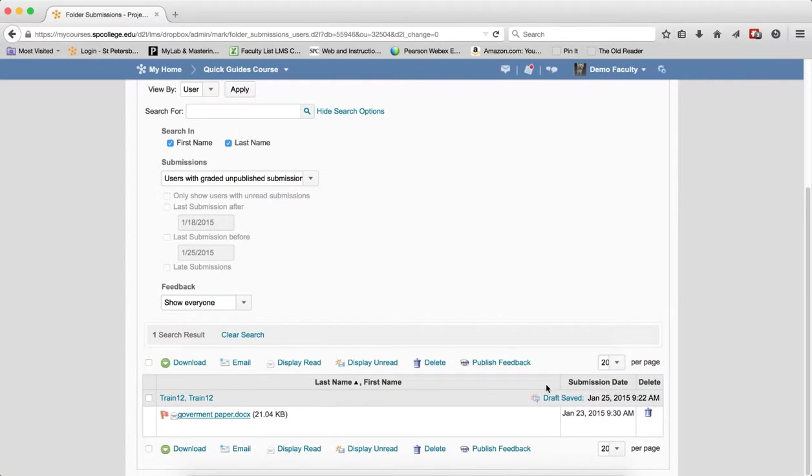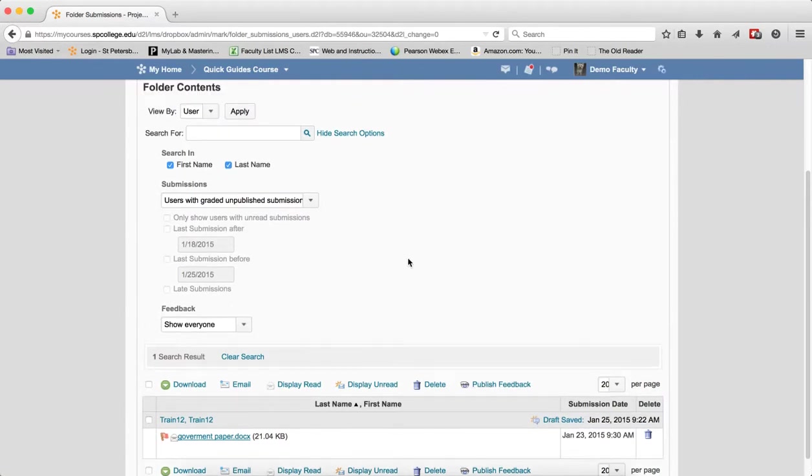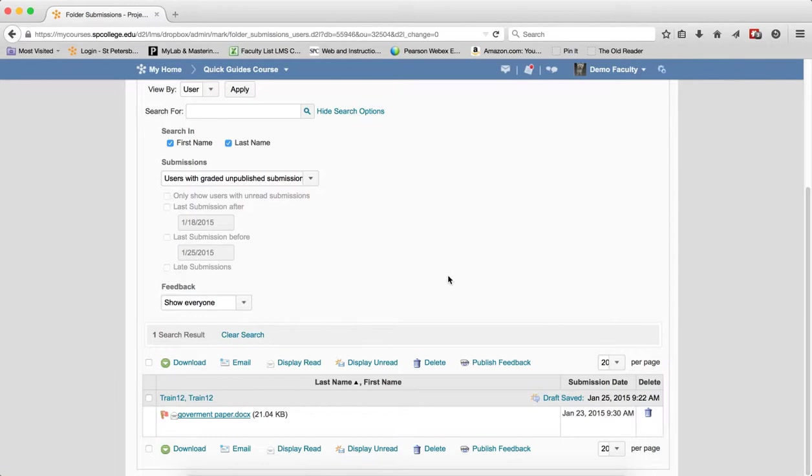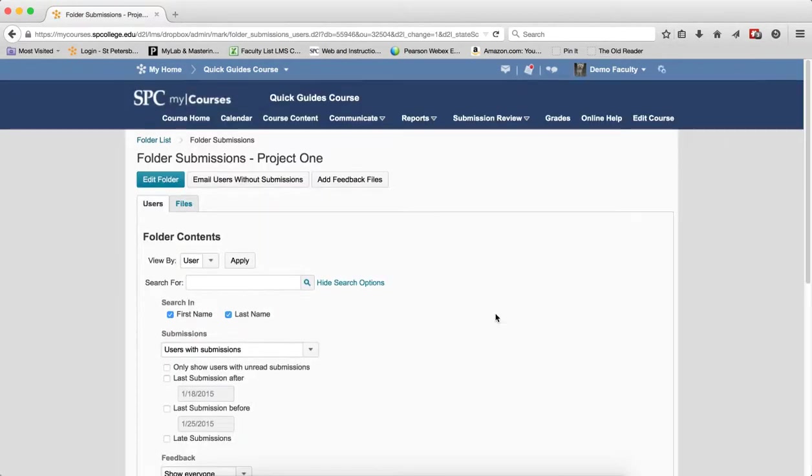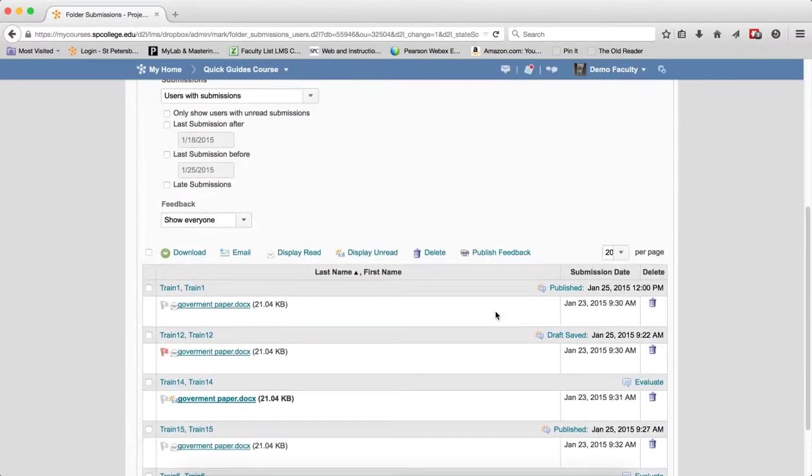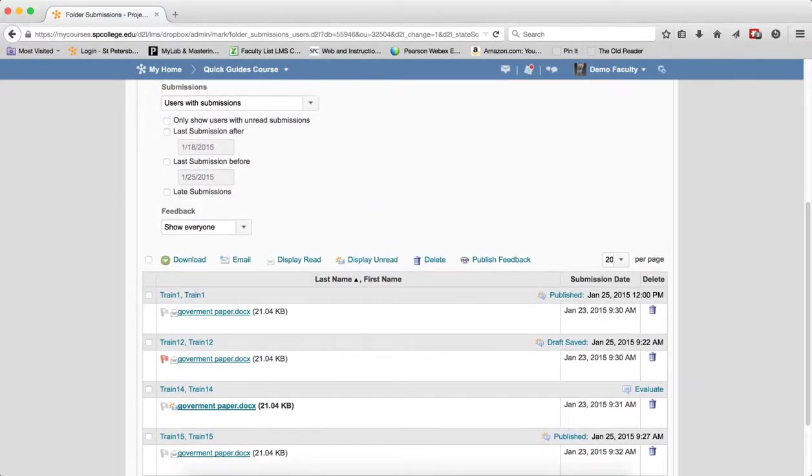This is a very useful filter in case you have a bunch of students that you wanted to come back and be able to see very quickly which ones you haven't finished grading yet. Again, clear search before you leave.